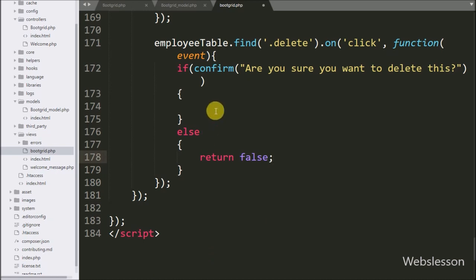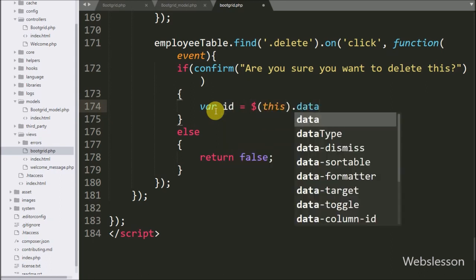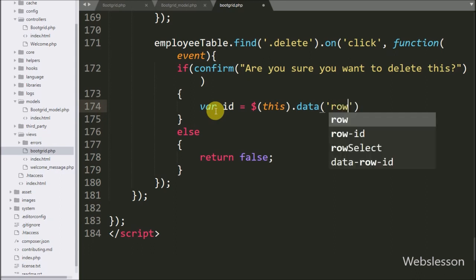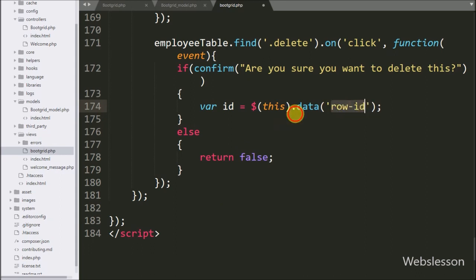But if we click on the OK button, it will execute the if block of code, and under this block we write an id variable equal to $(this).data() with row id. This code will fetch the value from the data-row-id attribute and store it into the id variable.